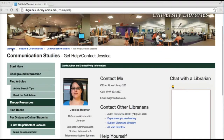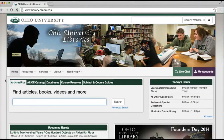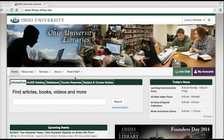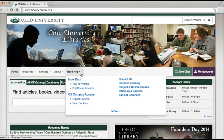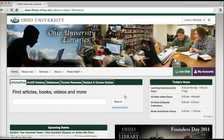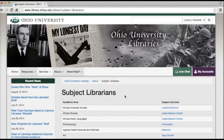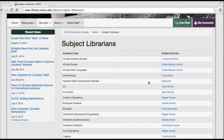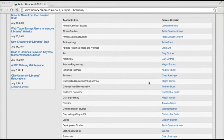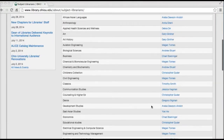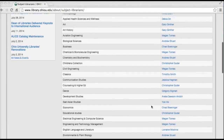You can also get in touch with the librarian for a major by going back to the homepage, scrolling over to the Need Help tab, and clicking on the link for Subject Librarians. Here you can see a list of academic areas, and the contact information for the subject librarians is linked on the right.